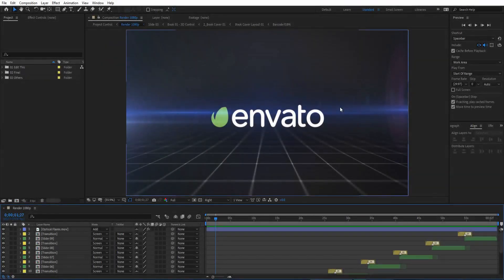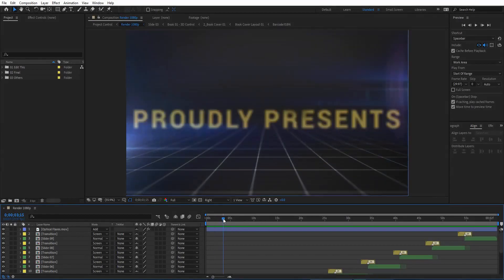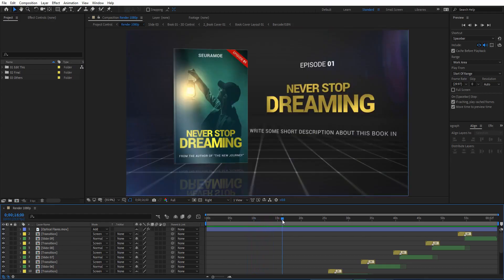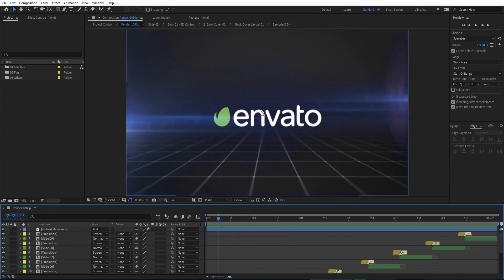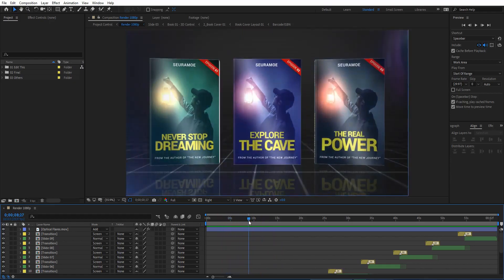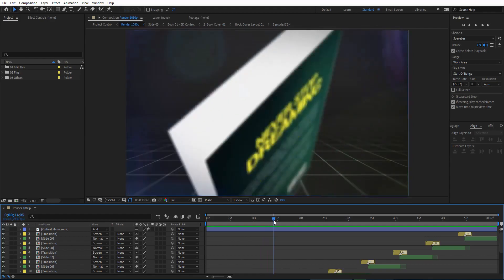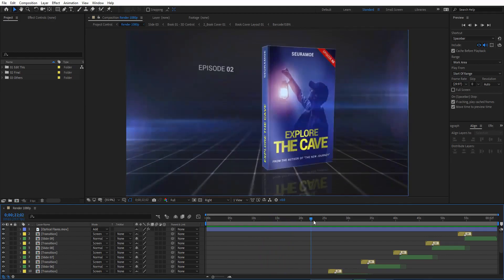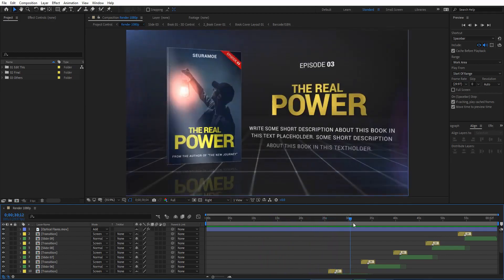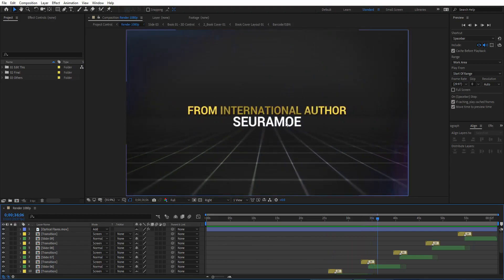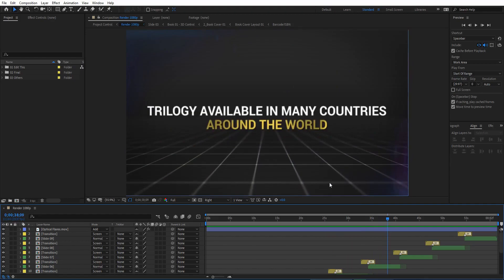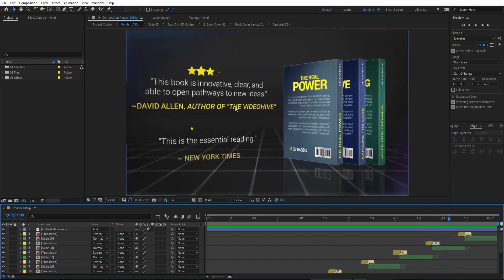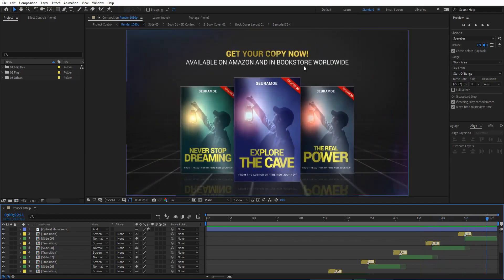Hello, thank you for purchasing this template. In this tutorial I will show you how to customize this trilogy book promo Adobe After Effects template. All you need to do is replace the opening logos, opening text, book covers, book titles and descriptions for the first, second, and third books, additional text, testimonials, and the closing text.